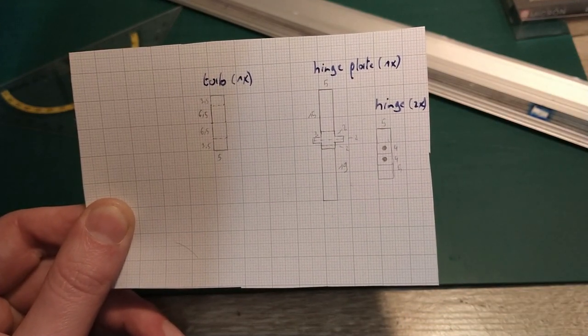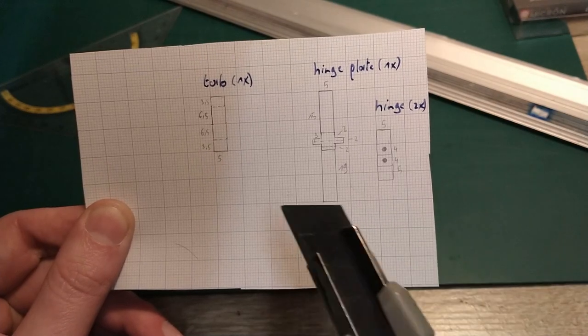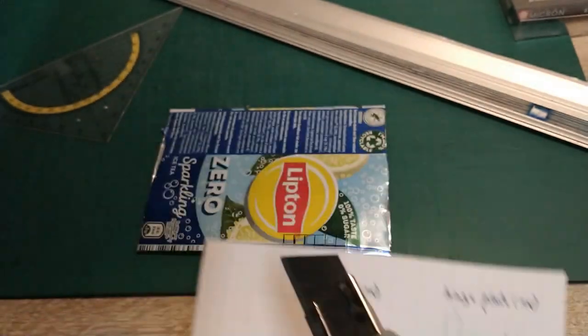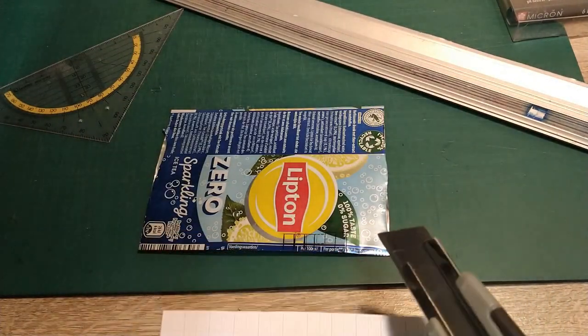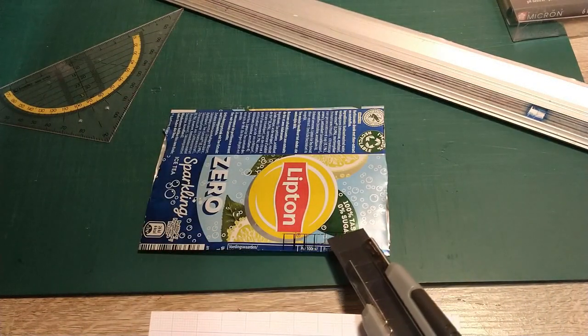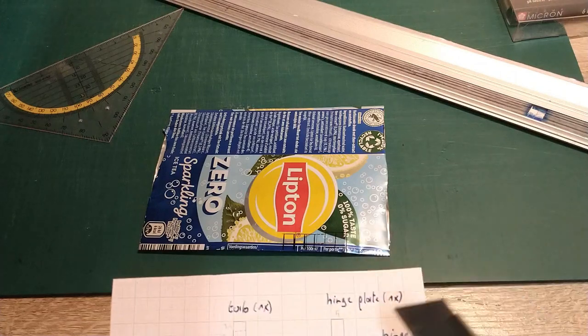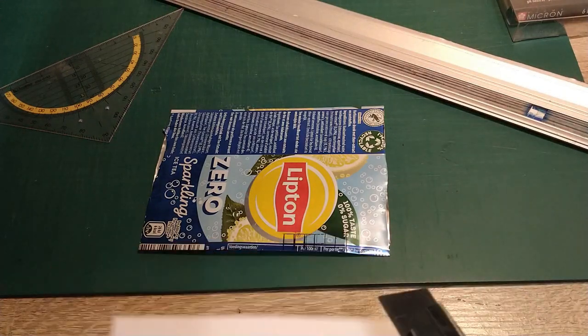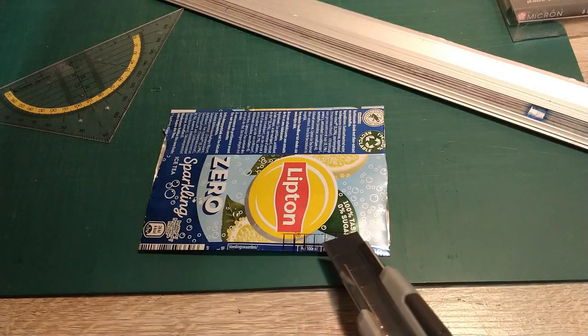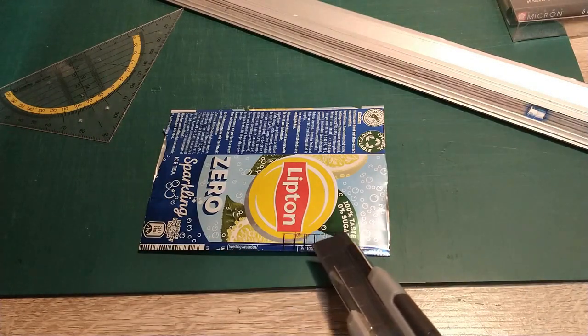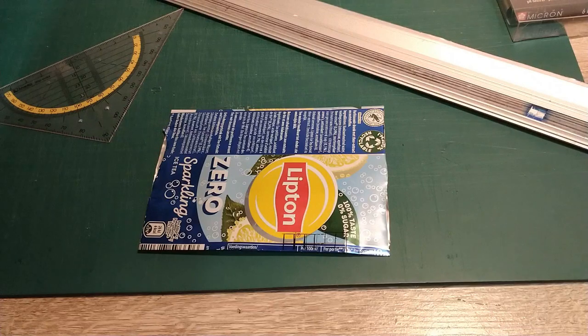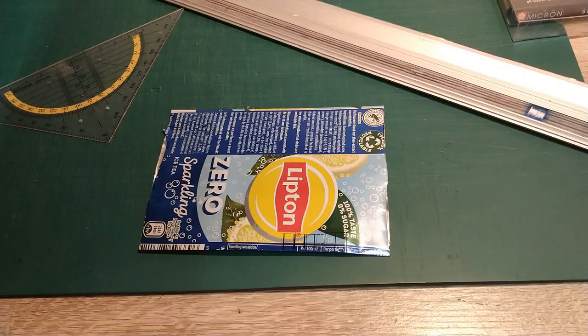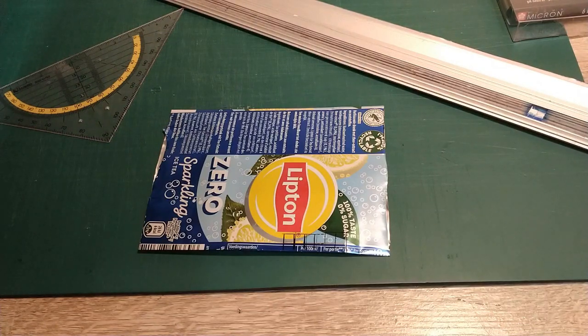So what I did now is I really drew out the tabs. These two over here and four hinges. These four over here. I already drew them and now I'm going to start cutting them out. Fun, fun, fun, fun, fun.